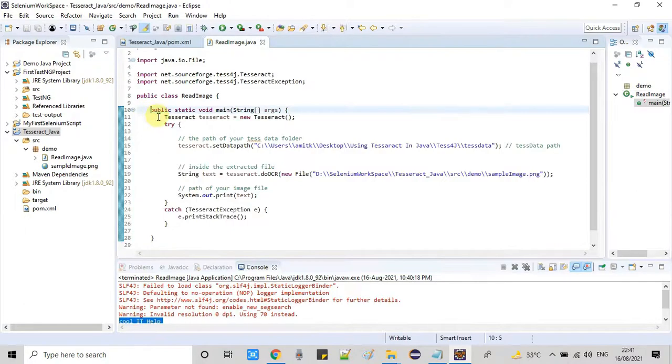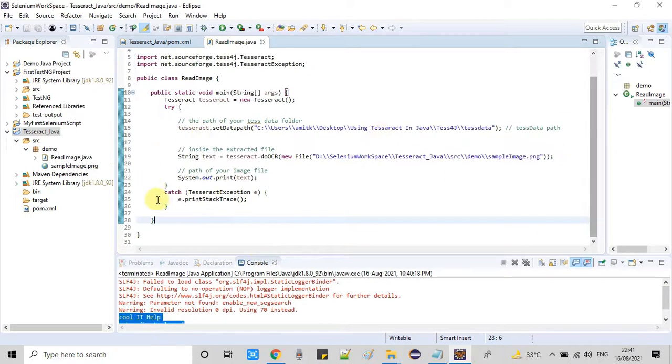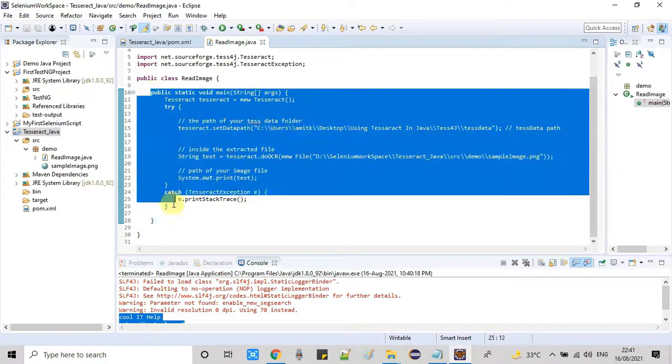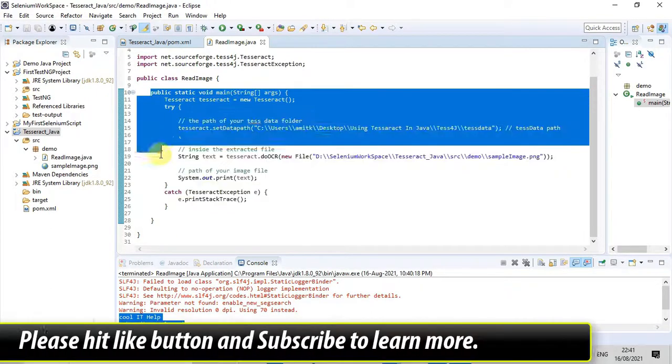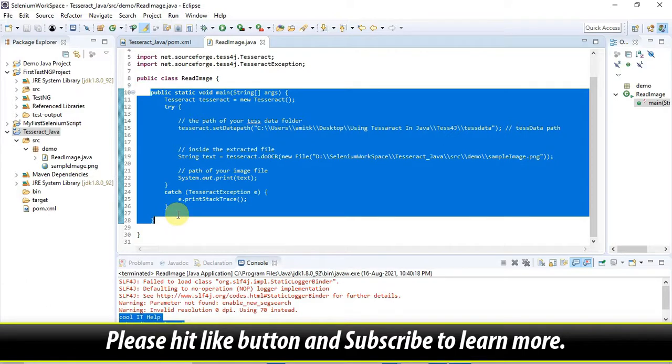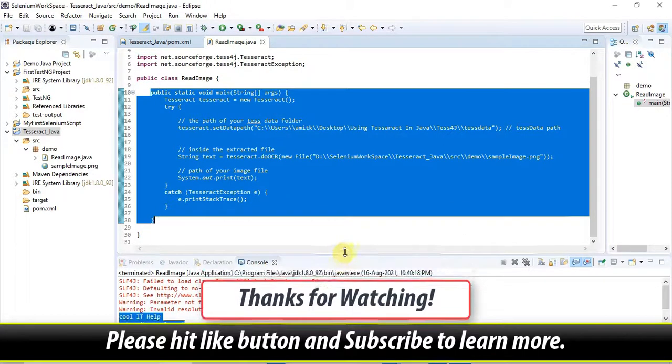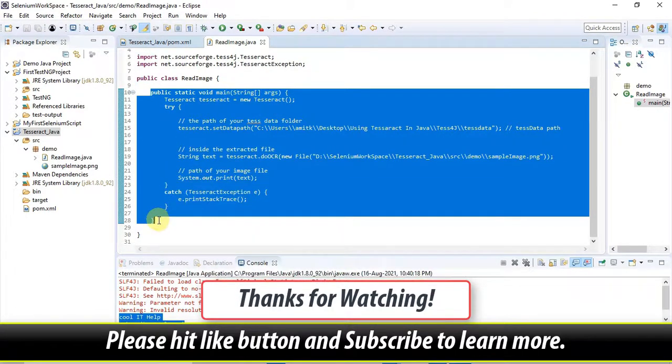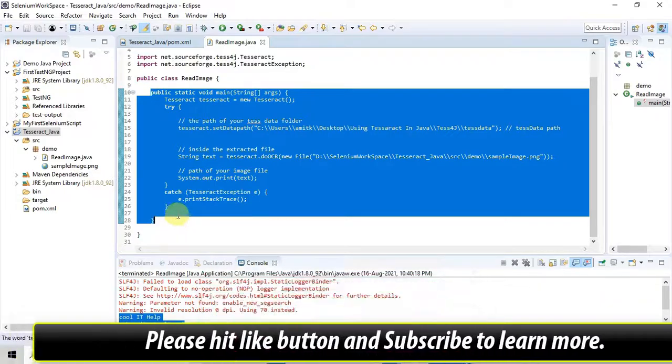I hope you guys now have a clear understanding of using the Tesseract OCR API in Java projects inside Eclipse. The intention of this tutorial is to provide you basic knowledge on how to use it. If you found this tutorial relevant and useful, please hit the like button and don't forget to subscribe to my channel. For now, thanks for watching Cool IT Help.